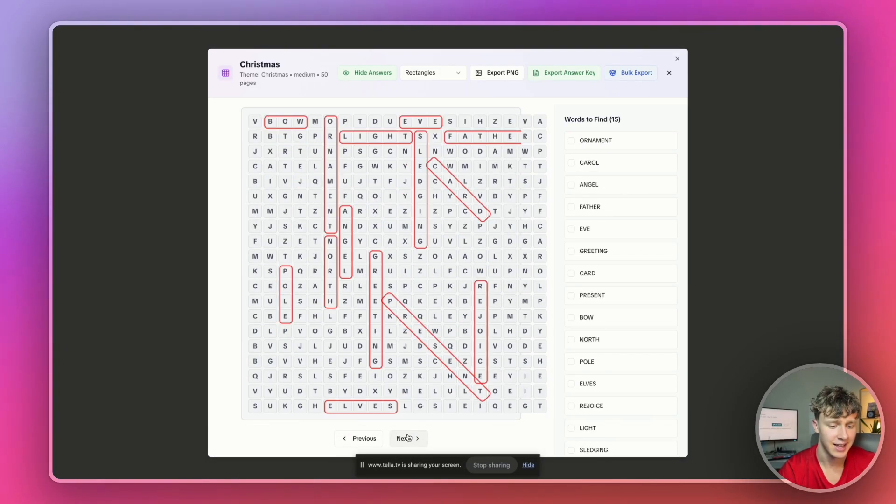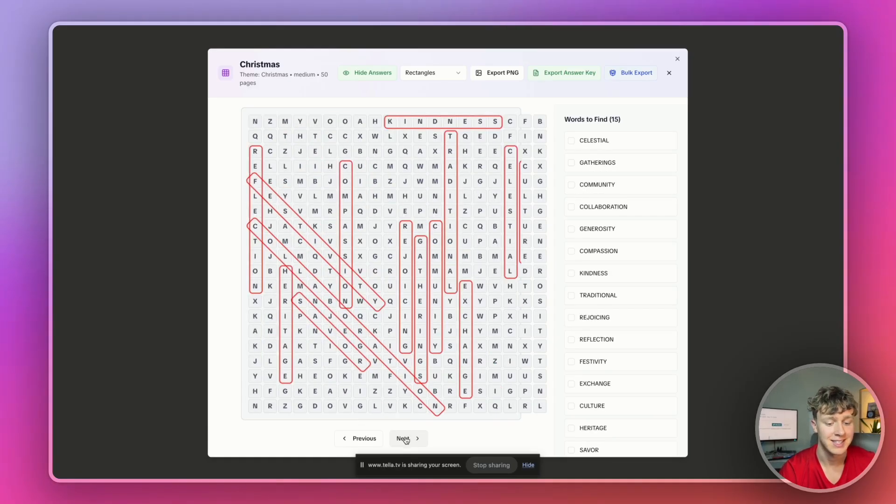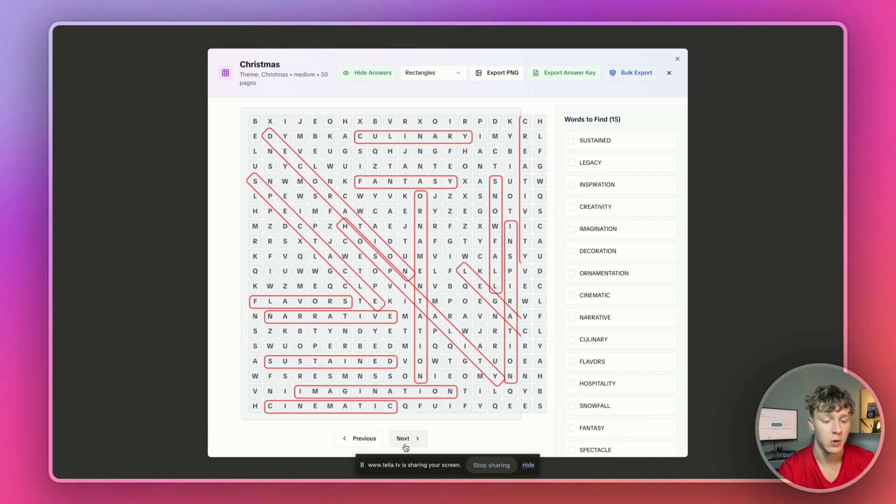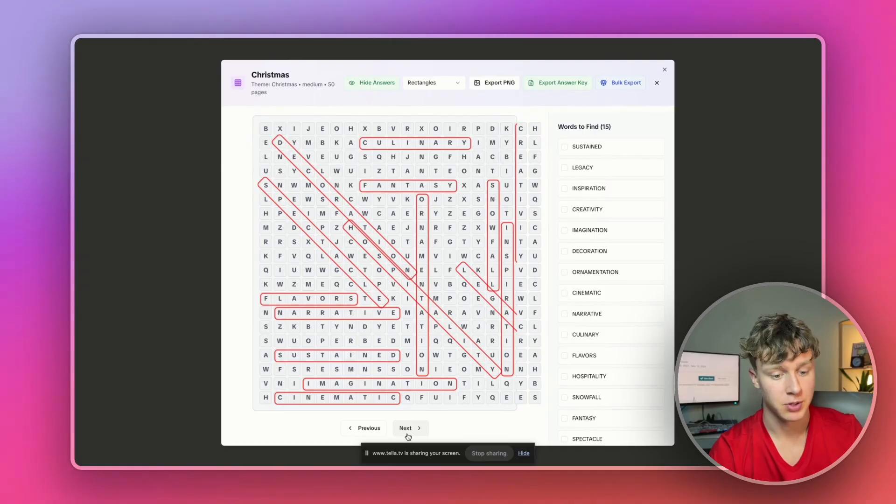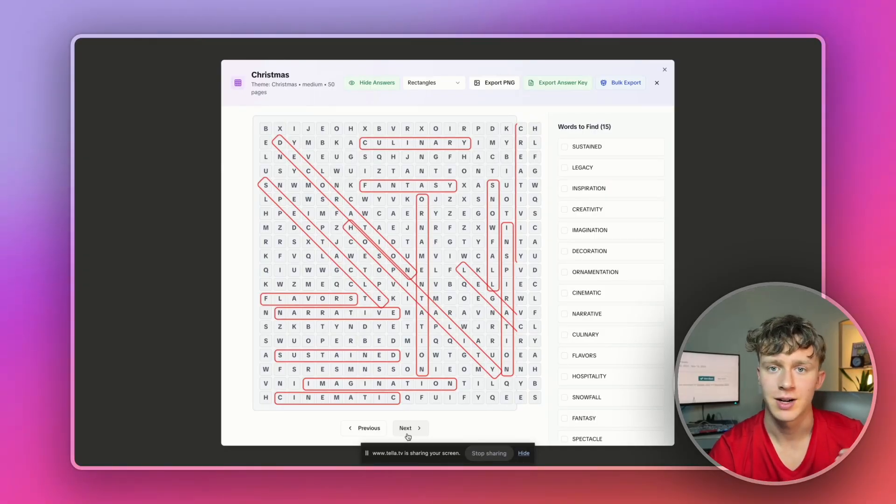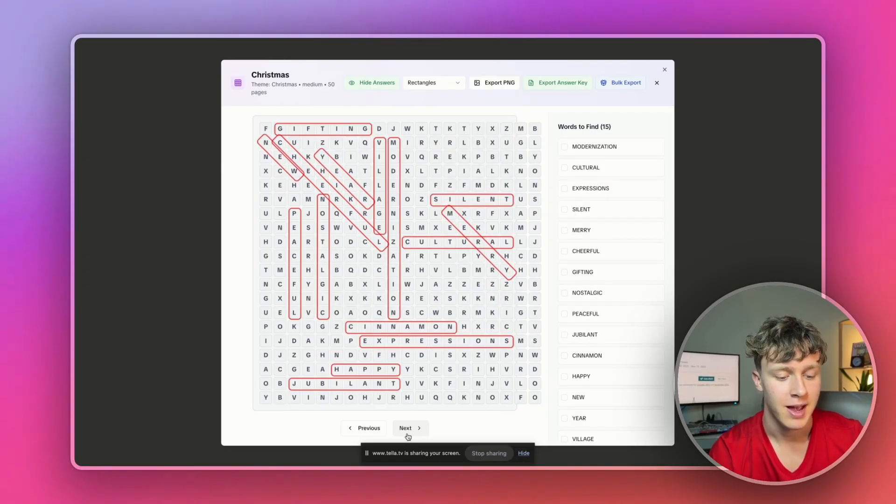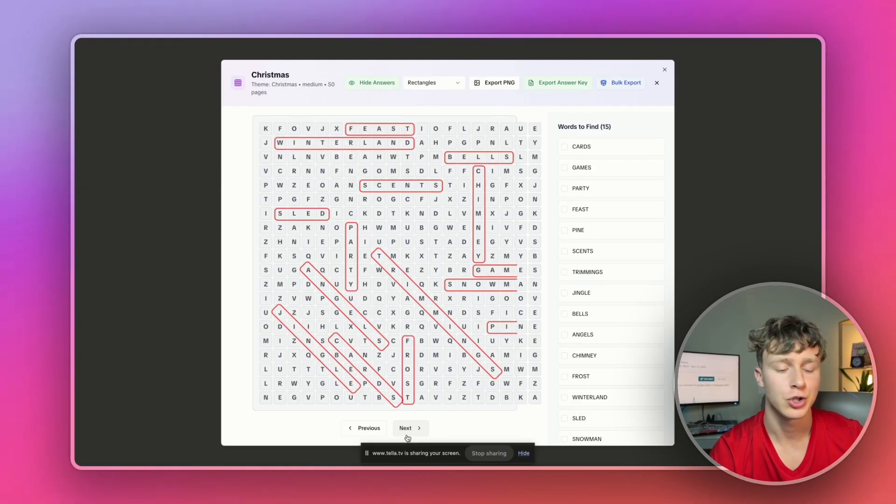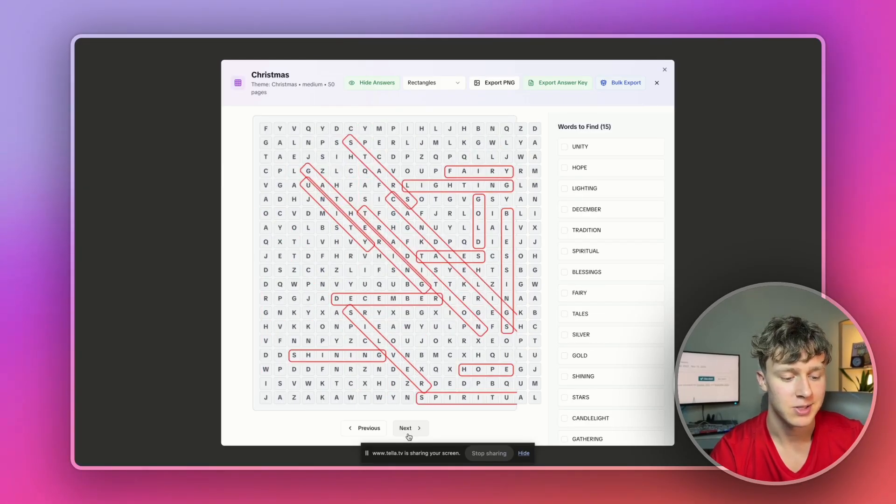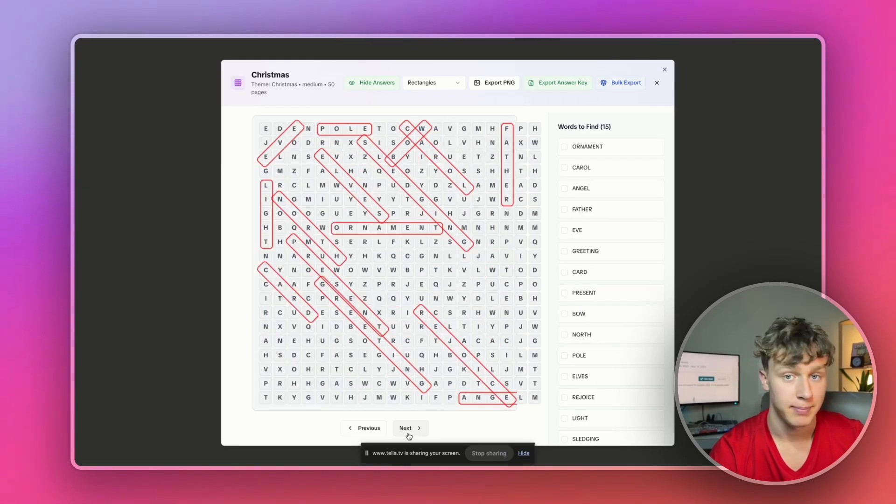And as you guys can see, in literally three or four minutes, it generated this entire Christmas-themed word search for me. So, you could literally spend a couple minutes per day generating the entire books, creating the covers, and getting them published to KDP. And you could easily have 50, 100, 200 books up on Amazon that make you money every single day passively.